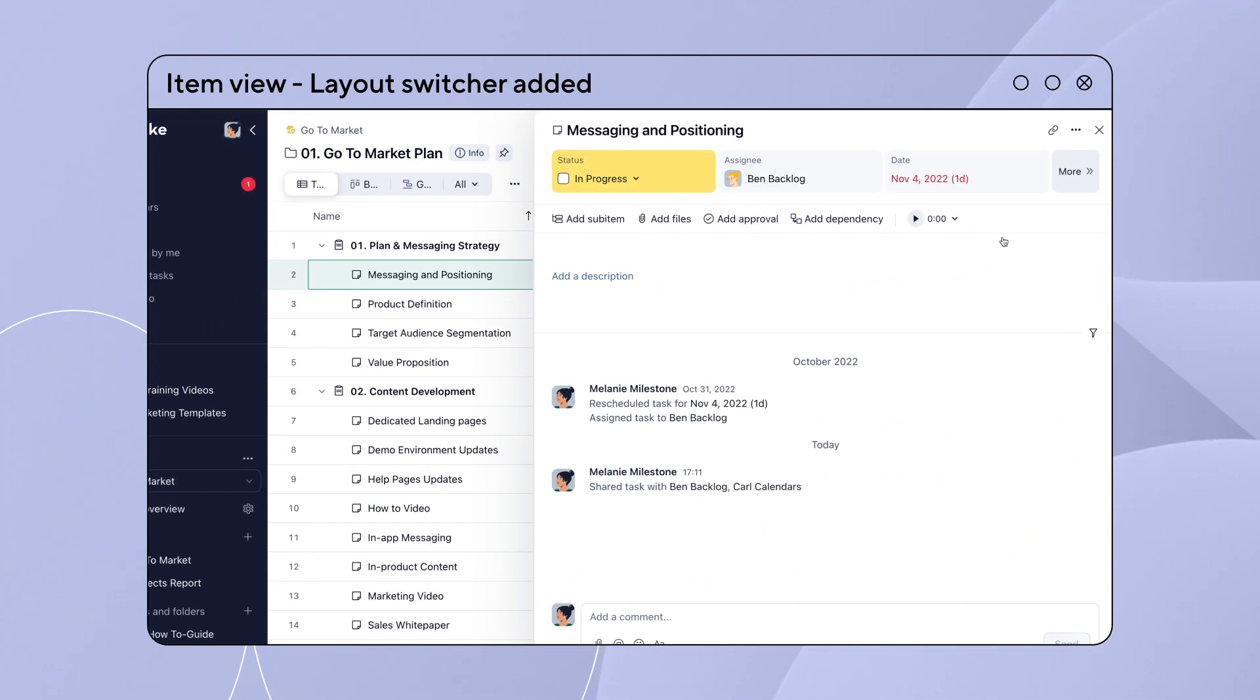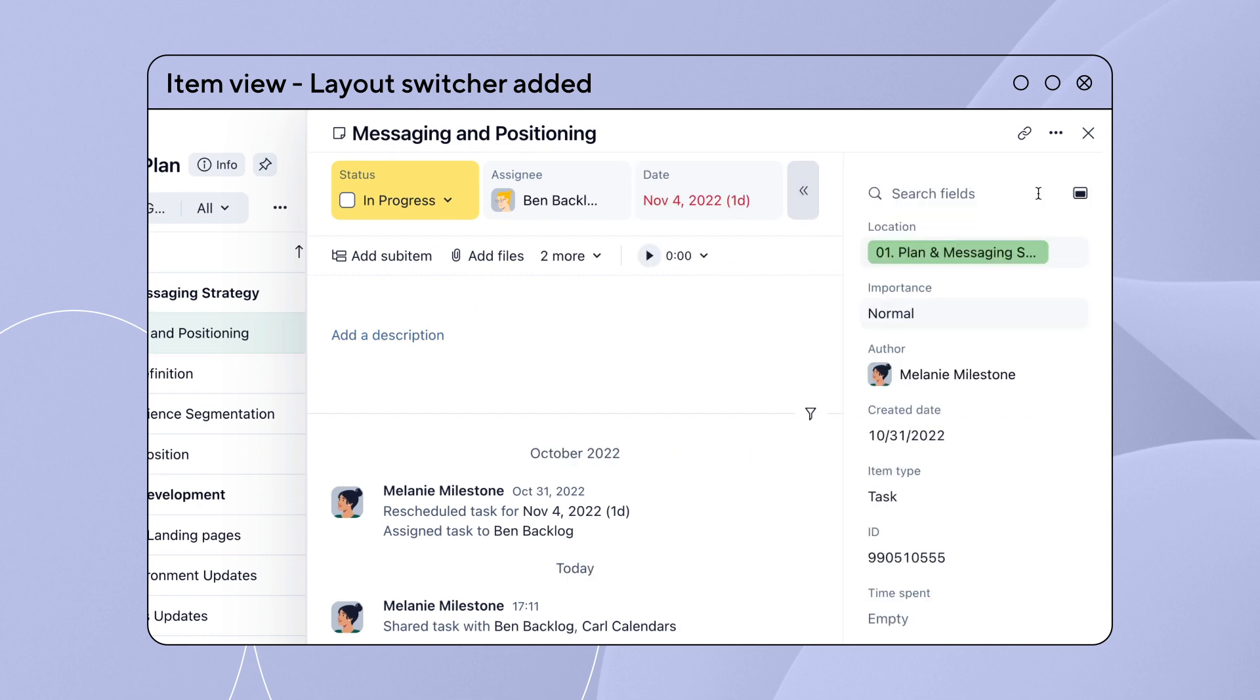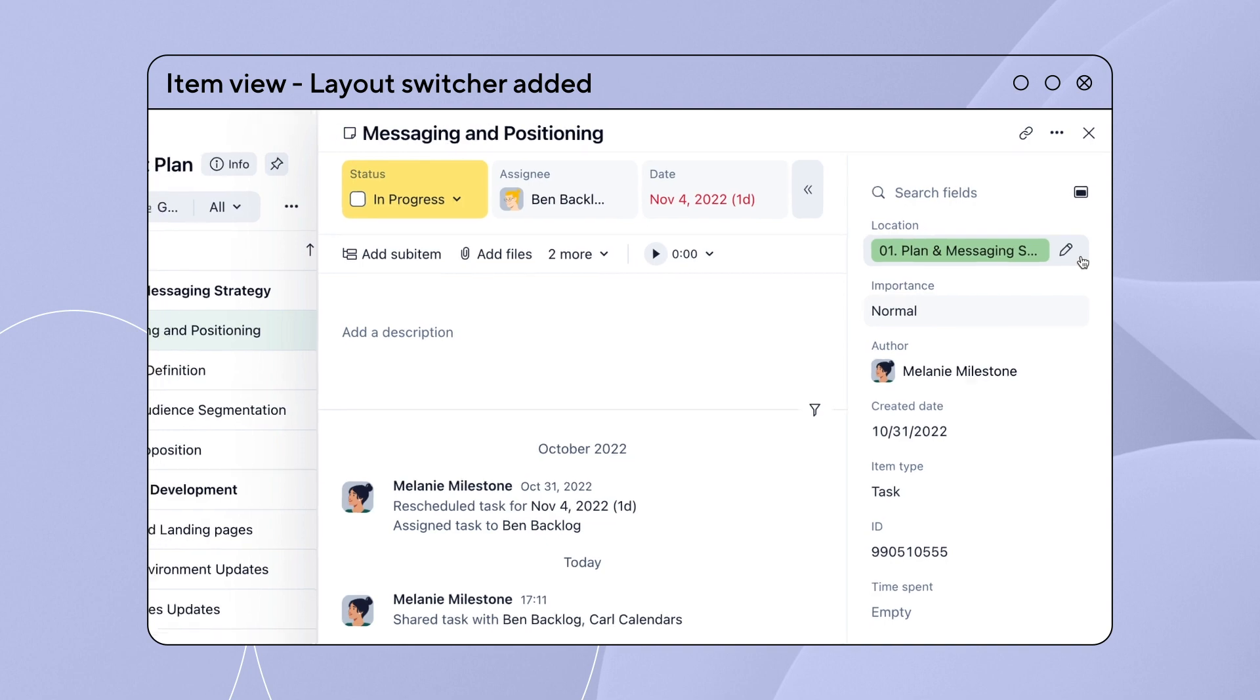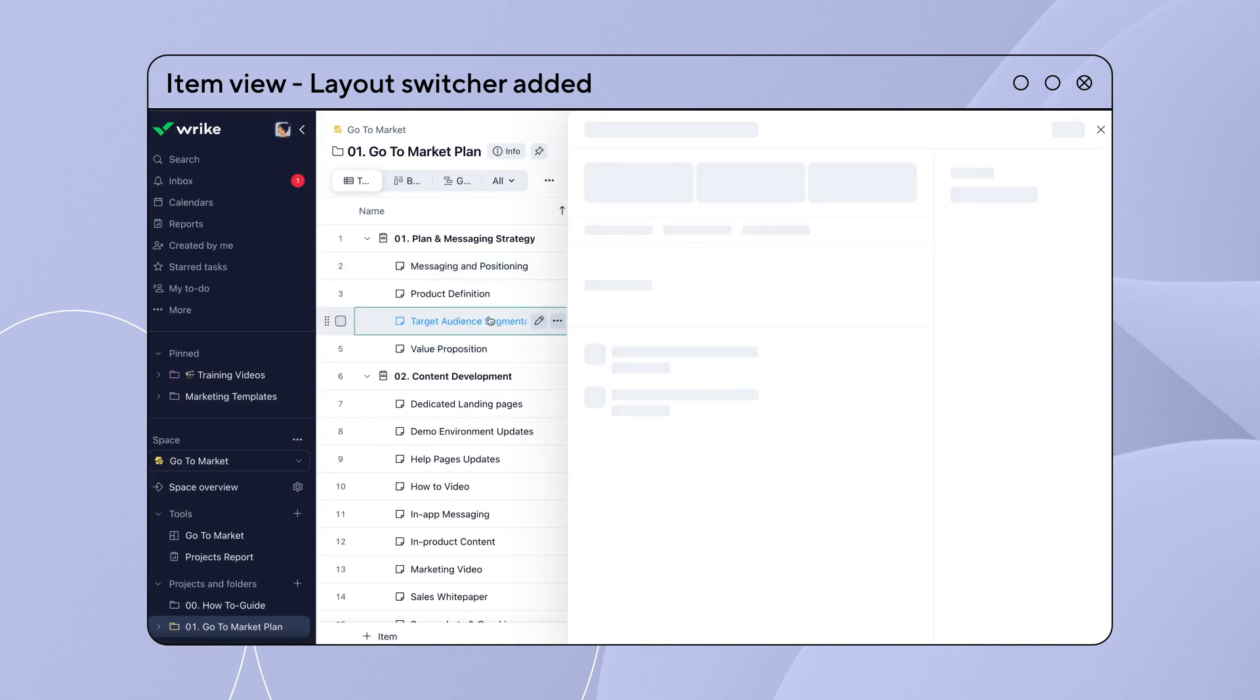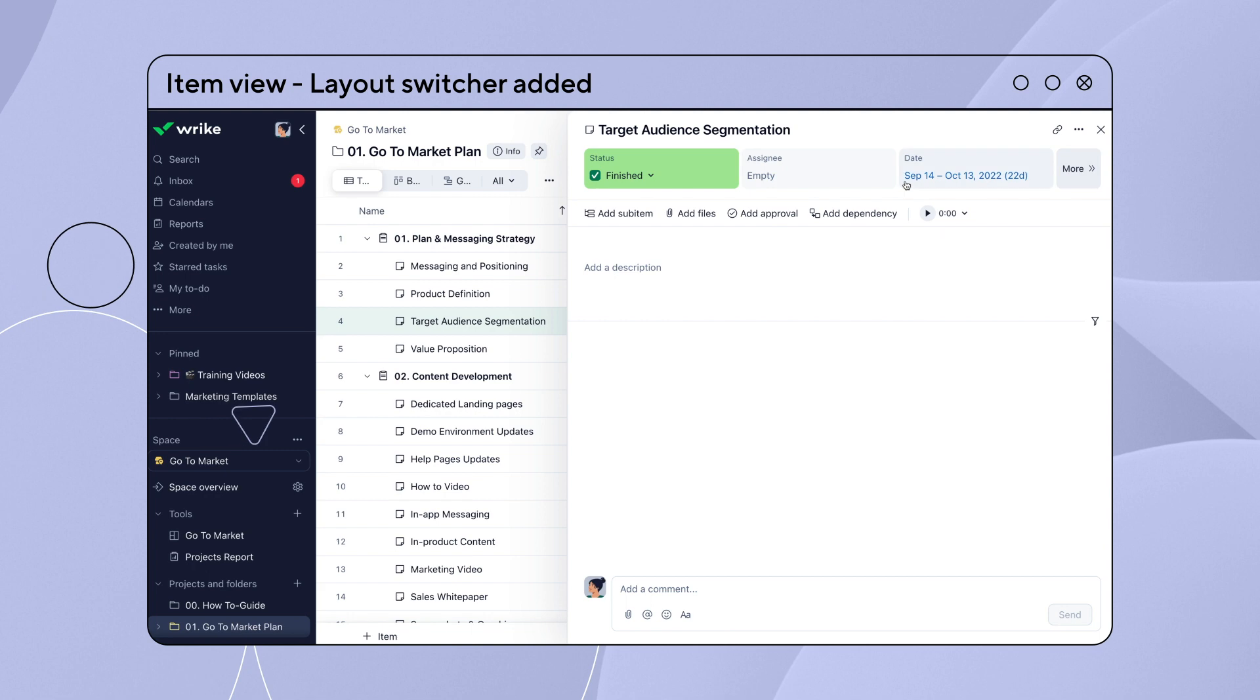We've heard your feedback. You can now decide how to display the information in your item view. With the new mode switcher, you can choose your preferred layout, either with fields at the top of the description field or in the side panel. Your layout settings will be saved and applied when reopening the item view.